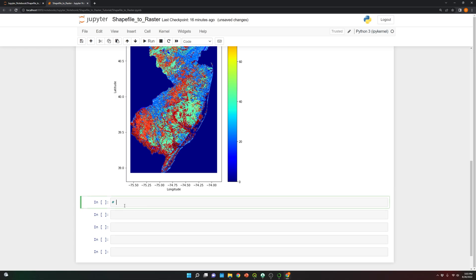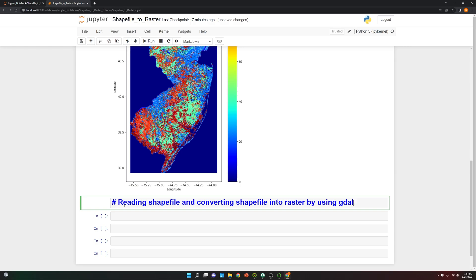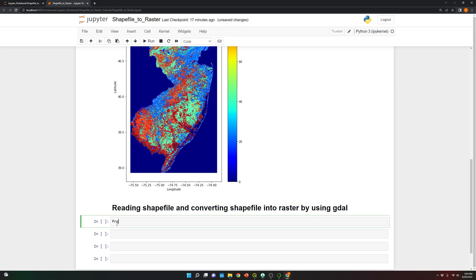I'm going to create a title: 'Converting Shapefile into Raster using GDAL, OGR, and OSR'. In this case, we need to import from OSGEO some libraries that we're going to use to do this. The first one will be GDAL, then OGR and OSR.